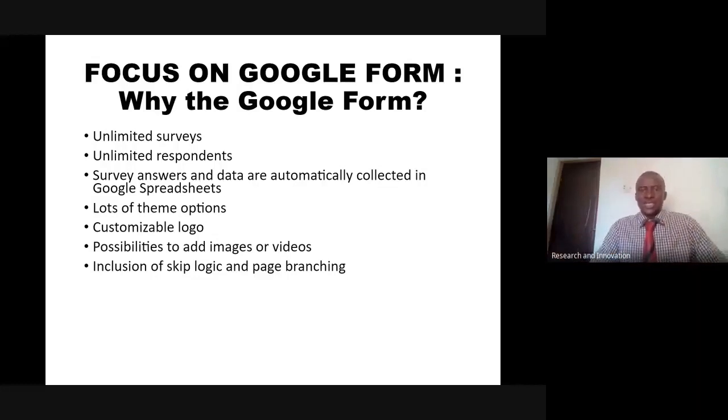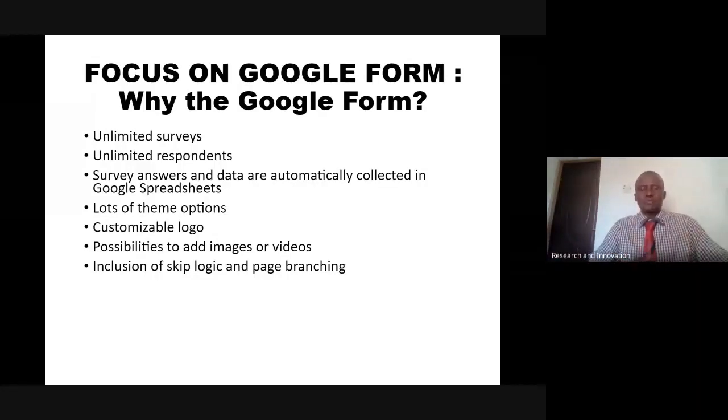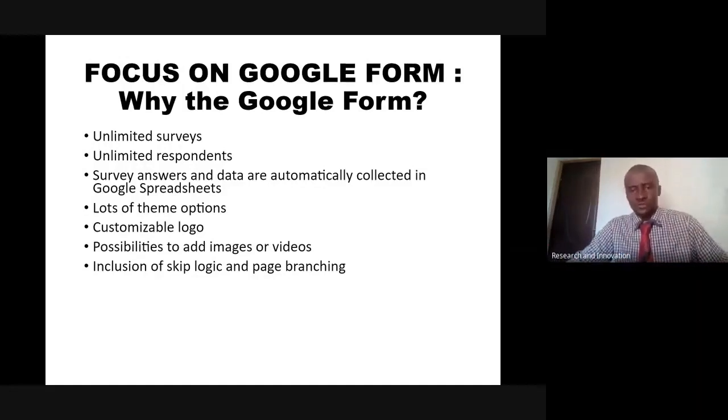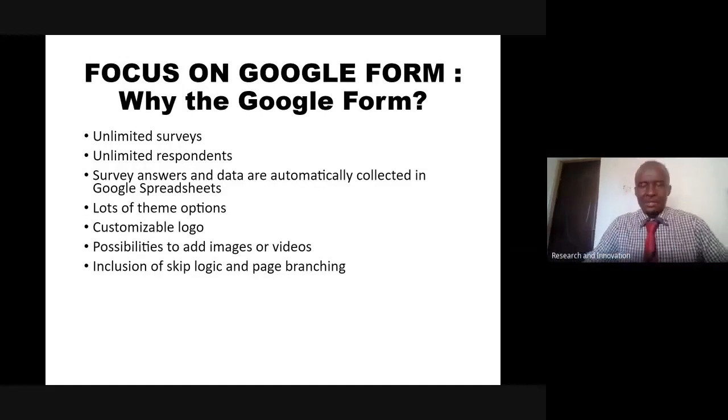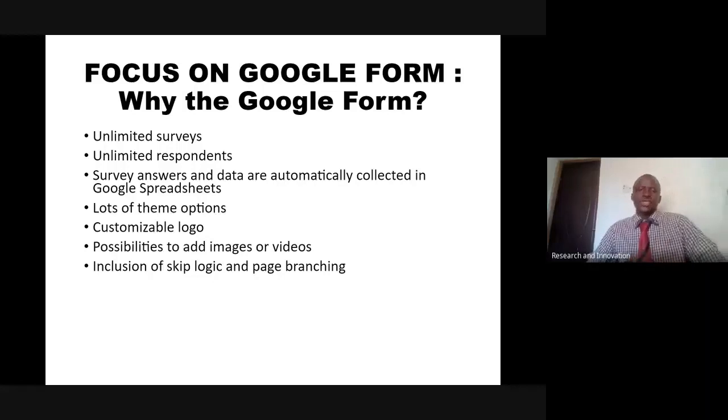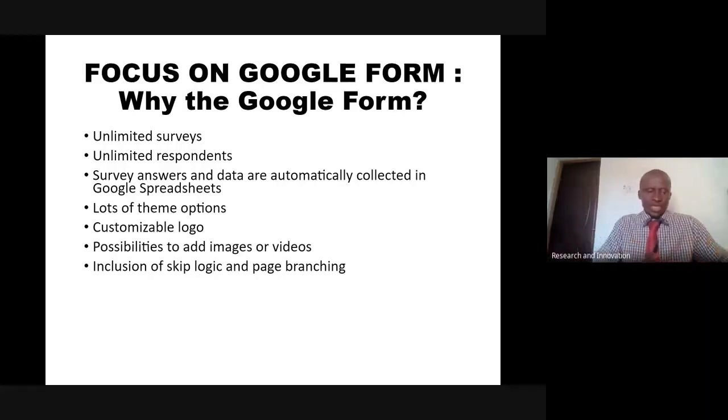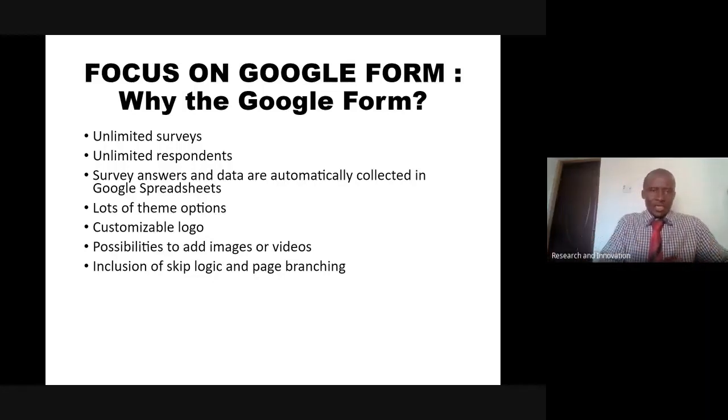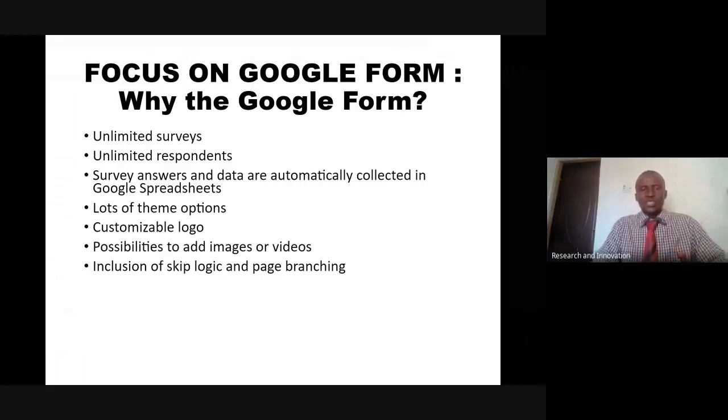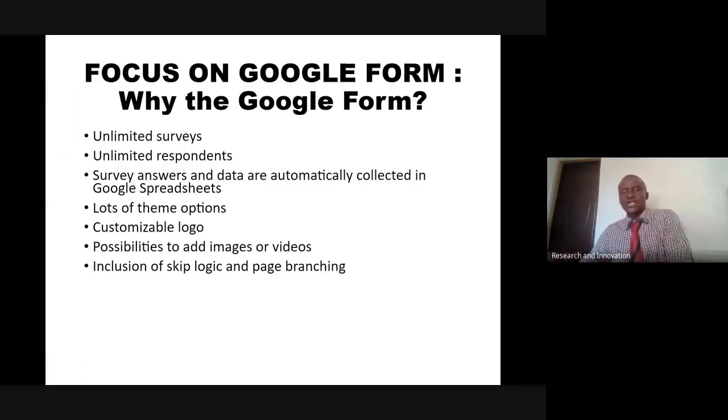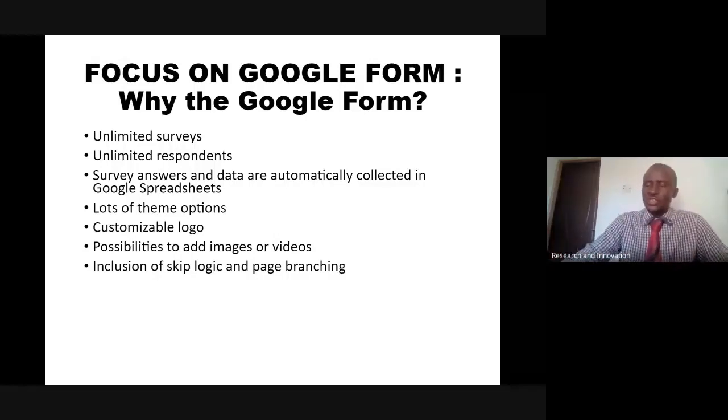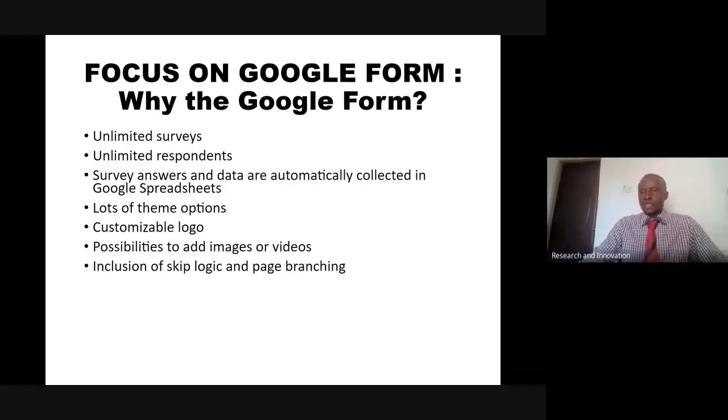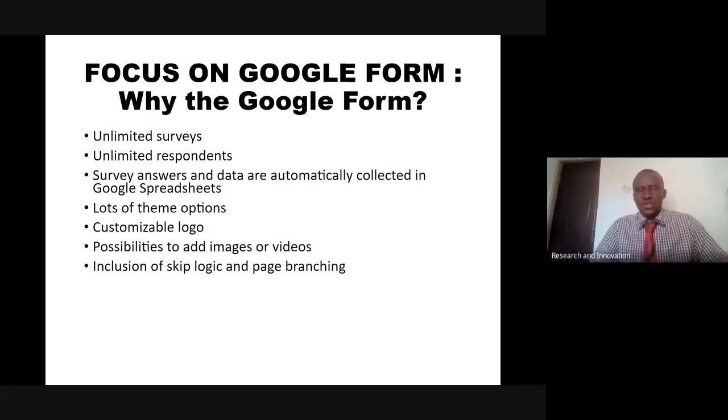There might be some set of information in your questionnaire that not everybody should fill. Let me give a typical example of a project on Adolescent Reproductive Health. In the form, the information boys are to fill are different from the information girls are to fill.